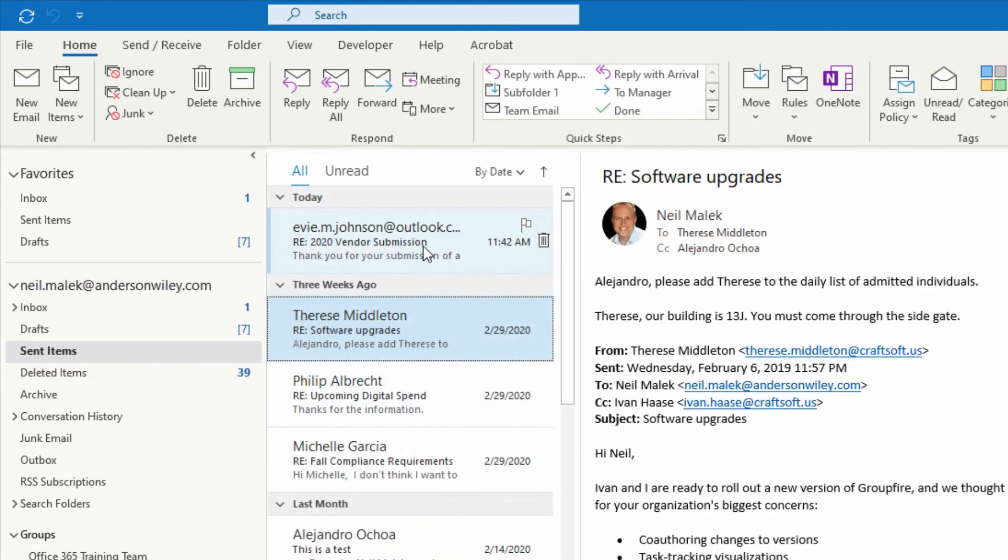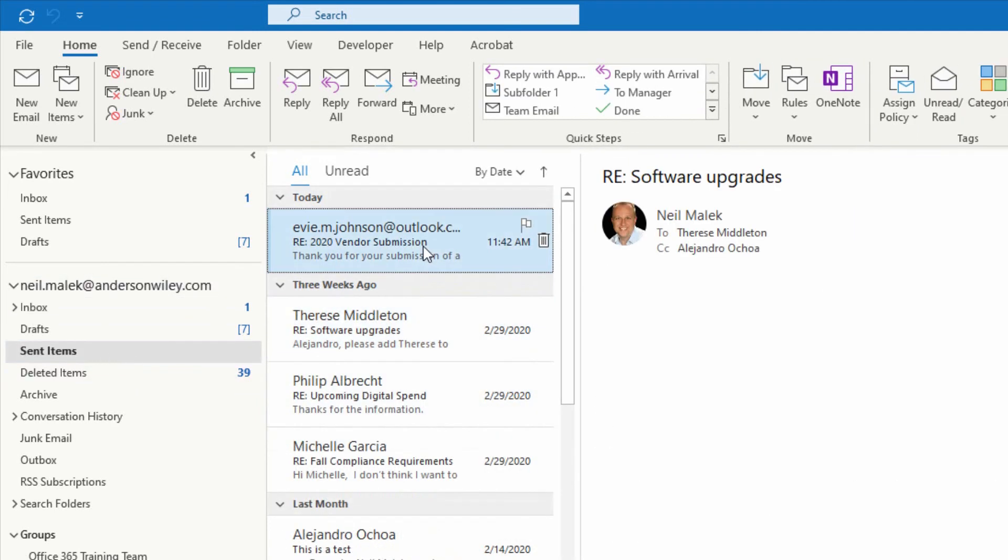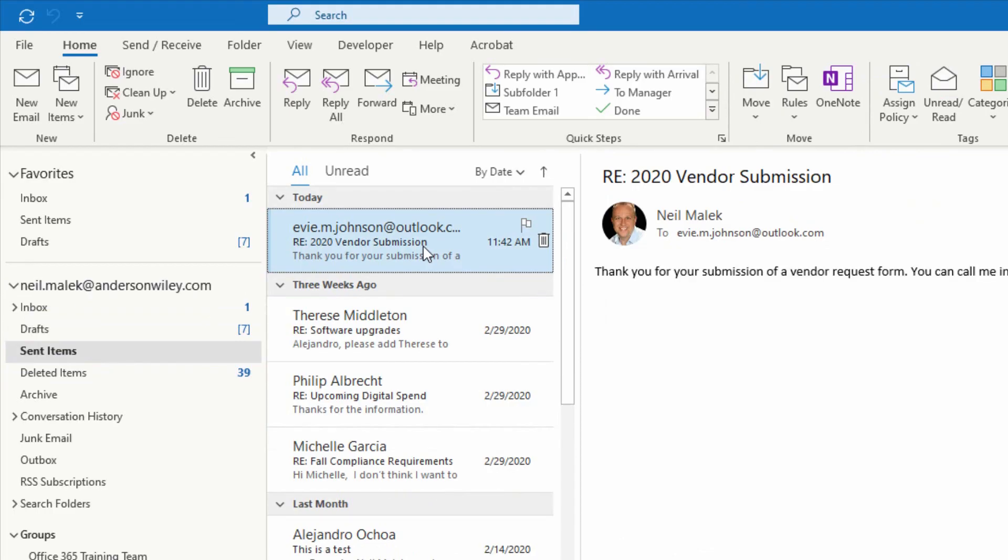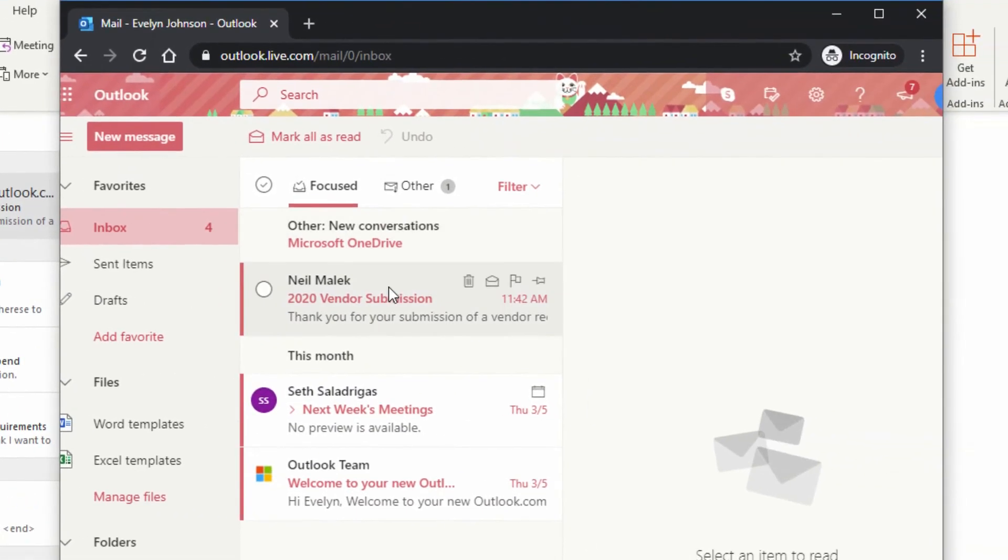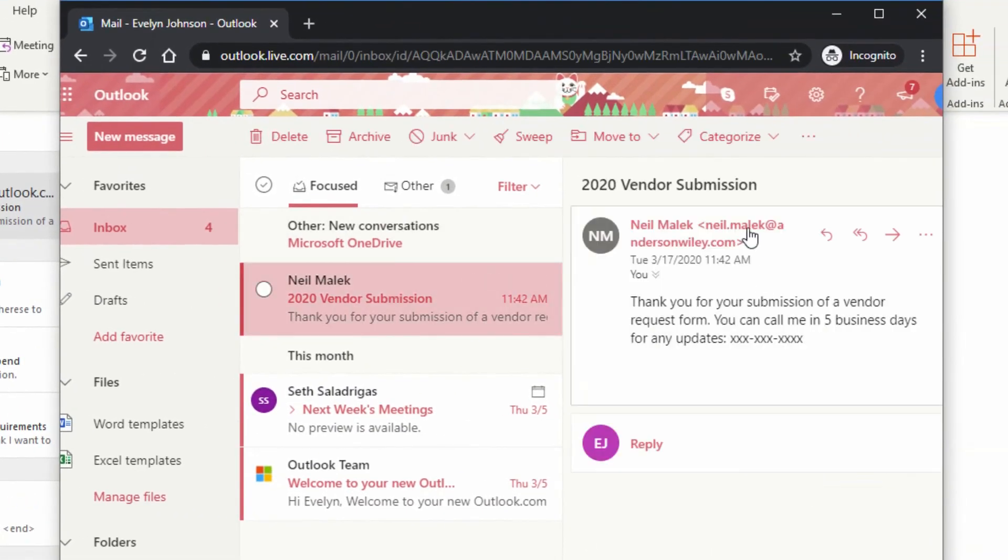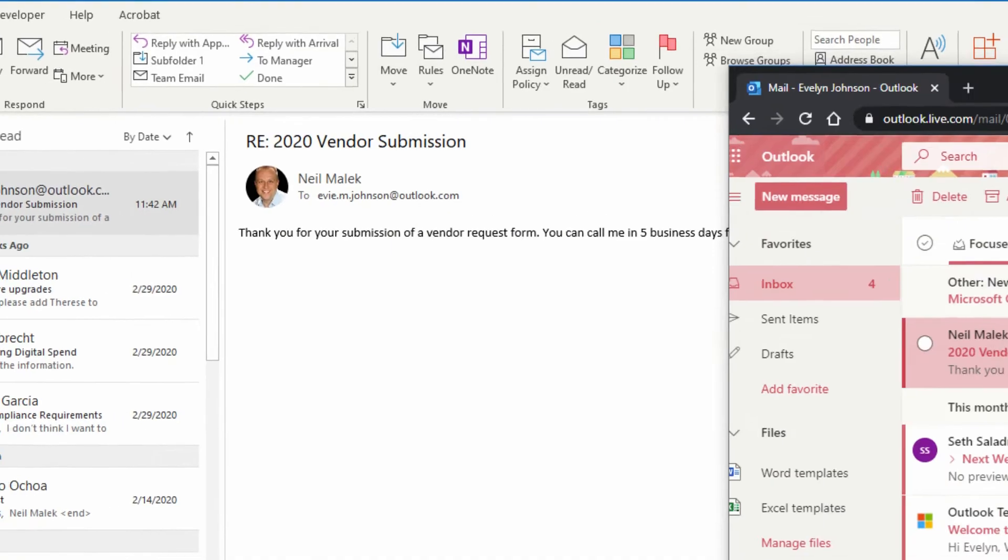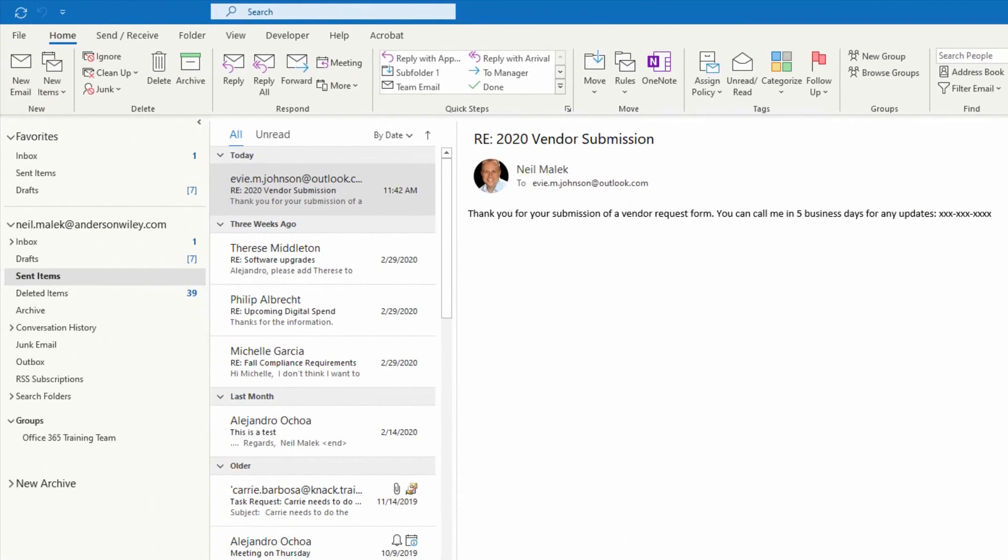sure enough, there's my email back to Evie. And if I go over here and act like I'm Evelyn, there it is. So our template file was automatically used by the rule we created. So now we've seen three methods for how we can use template emails inside of Microsoft Outlook.